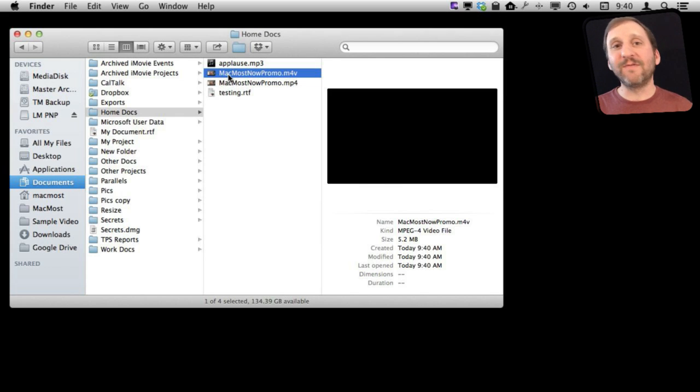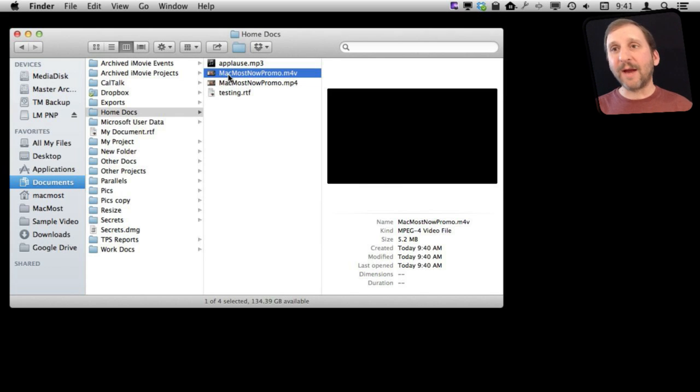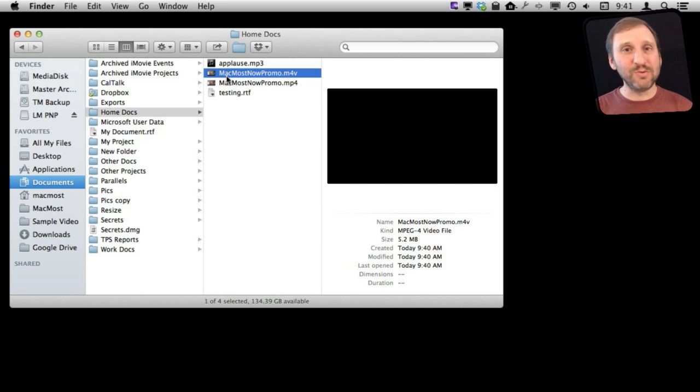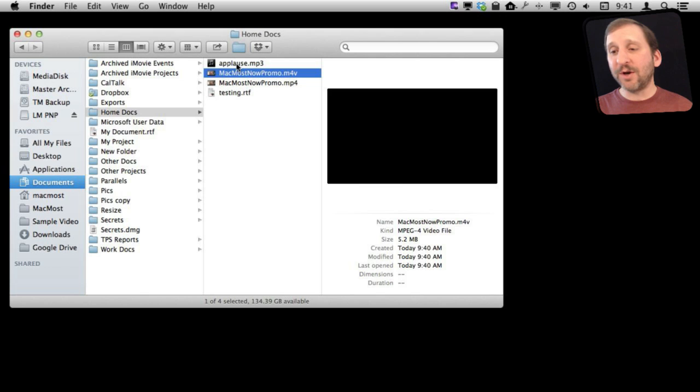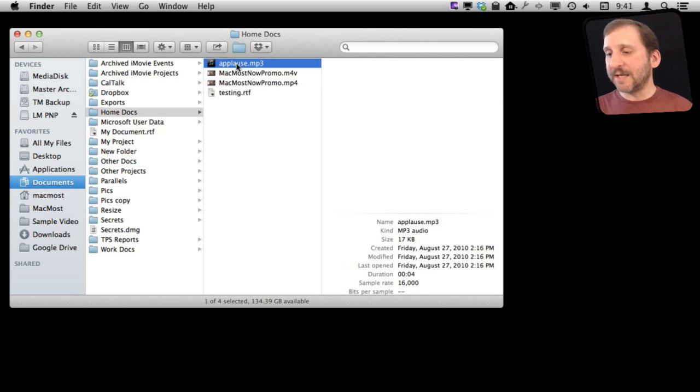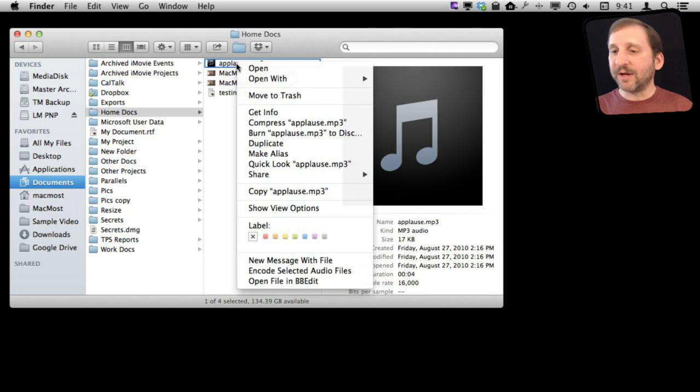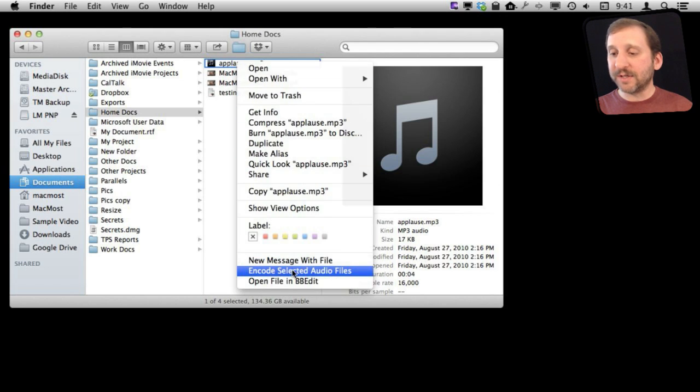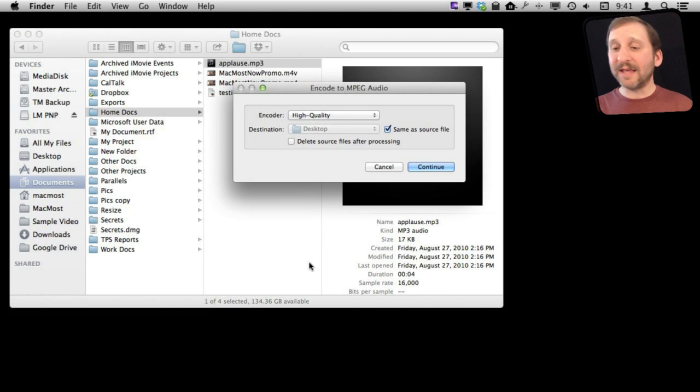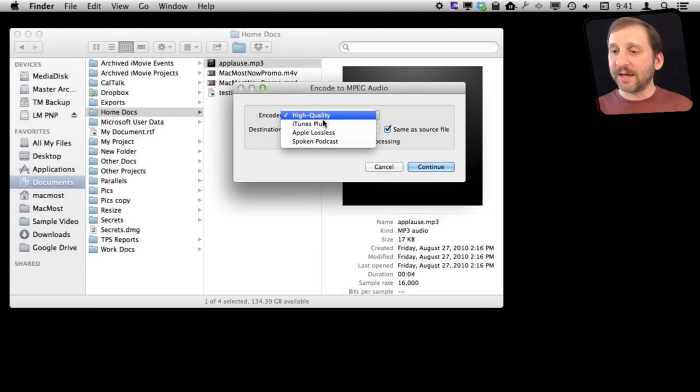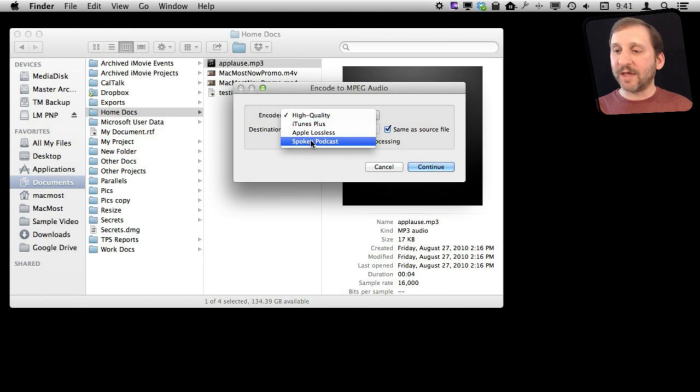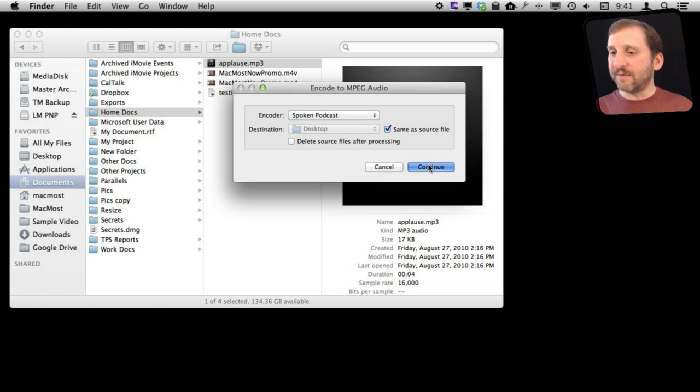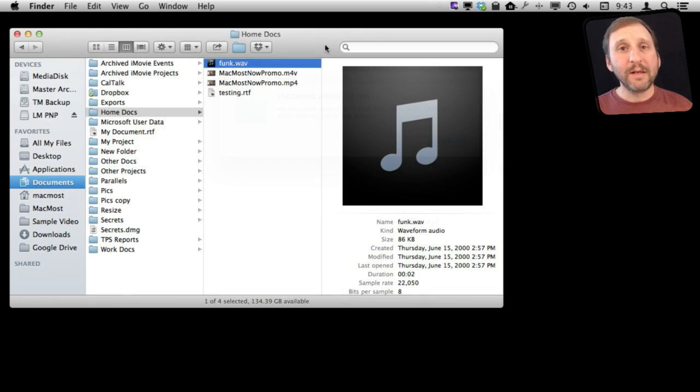Very handy if you have taken some video with your iPhone or camera and it is a big high depth video and you just want to quickly compress it to share it with somebody. Now likewise we can do the same with an audio file so we are going to take in this case an MP3 file. If I control click on it it will say Encode Selected Audio Files and I get a slightly different set of options. I can set the quality for it here and the lowest quality would be a spoken podcast. So I can compress it and save it back out.